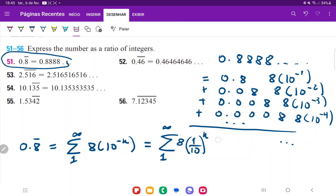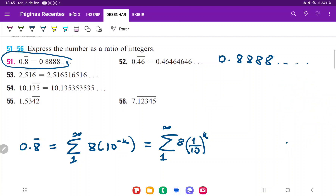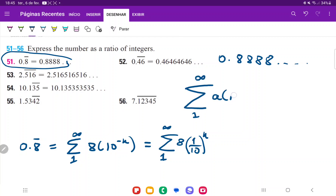We were able to get to the formula 8 times 1 divided by 10 to the power of n, from 1 to infinity. Comparing this to the geometric series formula — the sum from 1 to infinity of a times r to the power of n — we can see that a, the constant being multiplied, is 8. So a equals 8 in this situation. And the ratio, which is the thing being raised to the power of n, is 1 over 10. So r equals 1 tenth.